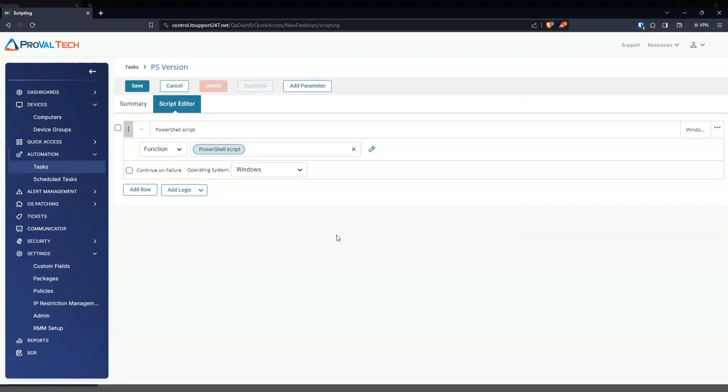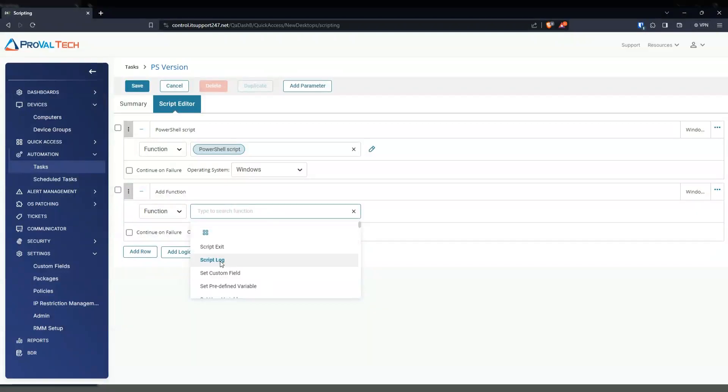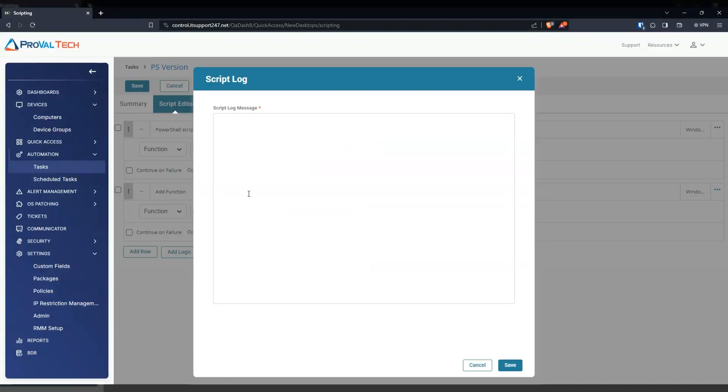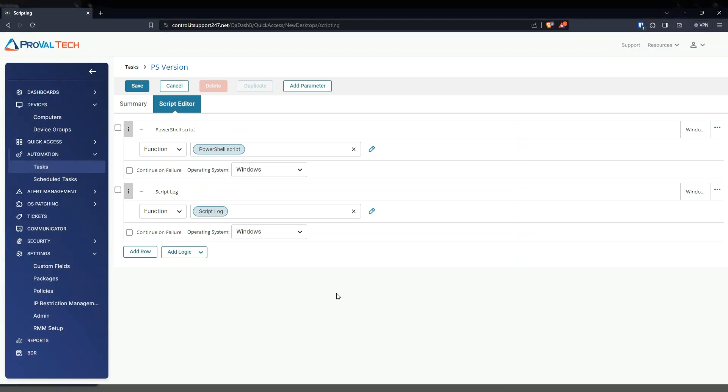And then the next thing, we're going to add another row. And then we're going to do script log. From here, we're going to do a variable. So we're going to do percentage output, percentage. This will give us the information of the PowerShell and put it into the logs, so our custom field can grab it. Hit save.